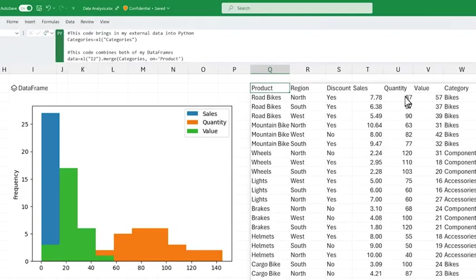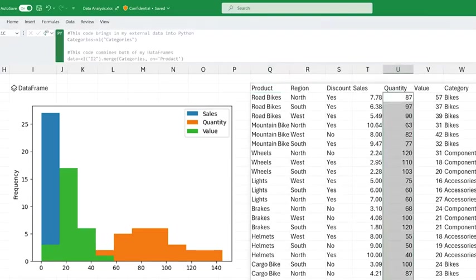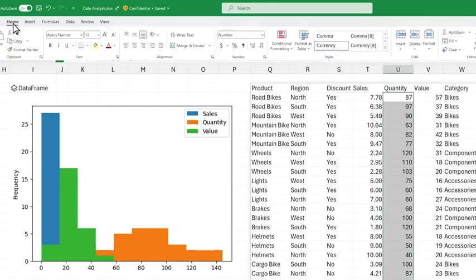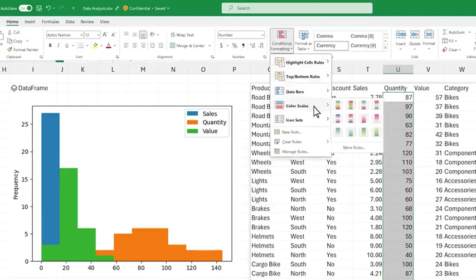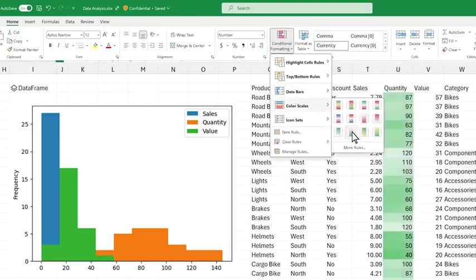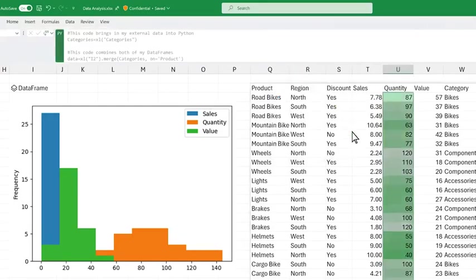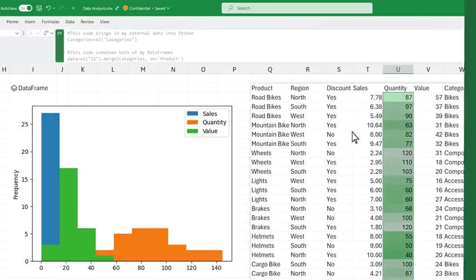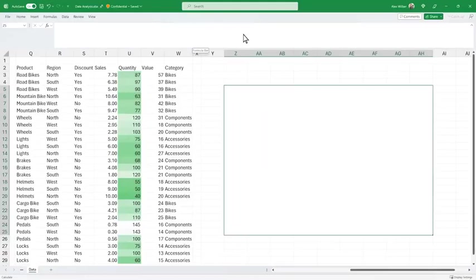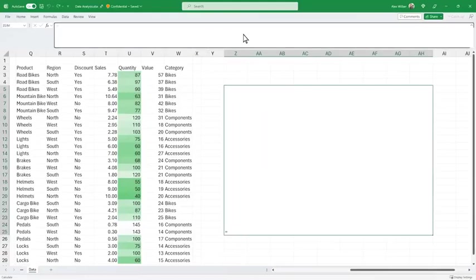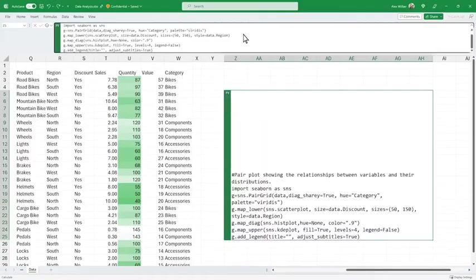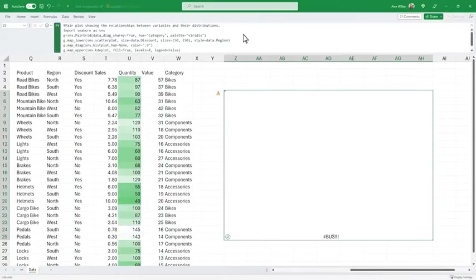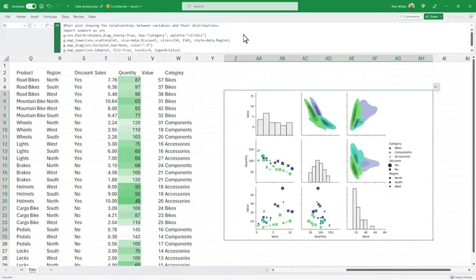Python in Excel is compatible with all the analytics features you know and love in Excel, such as Excel formulas, charts, pivot tables, conditional formatting, and more. Use the flexibility of Excel and the power of Python to make data-informed decisions and tell better stories with Python in Excel.